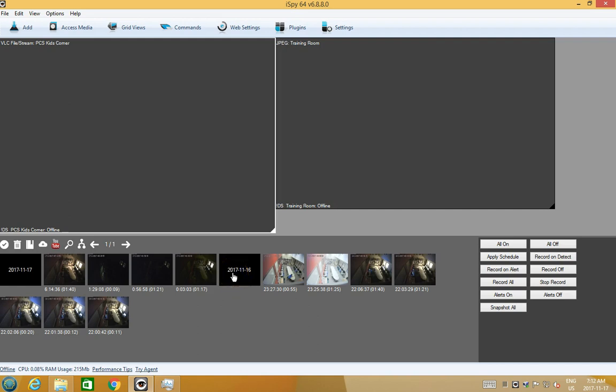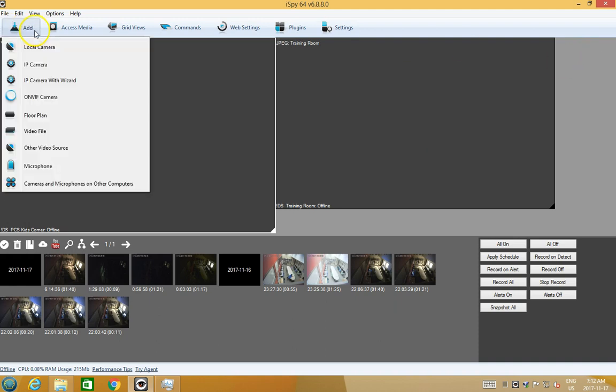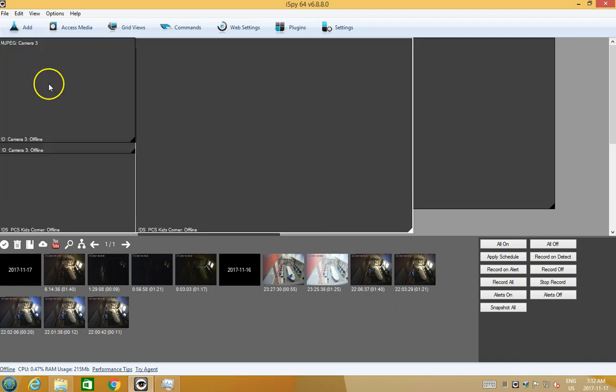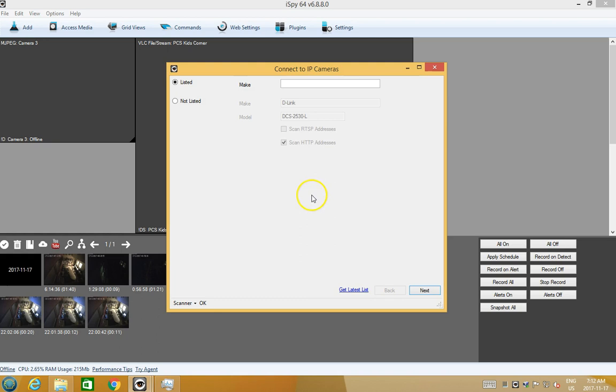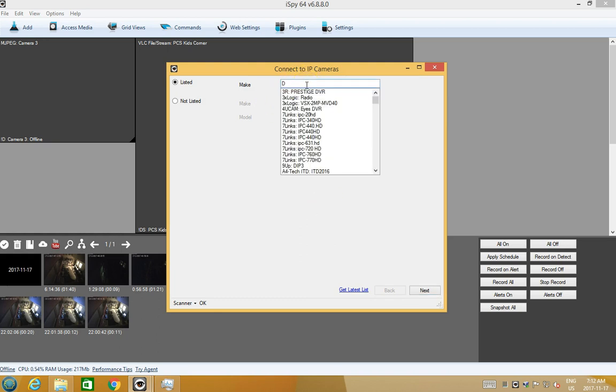I'm going to go through a couple of options for adding cameras to iSpy. This is using a D-Link DCS 2530 L. We're going to add IP camera with wizard and I'm going to do a search for it.